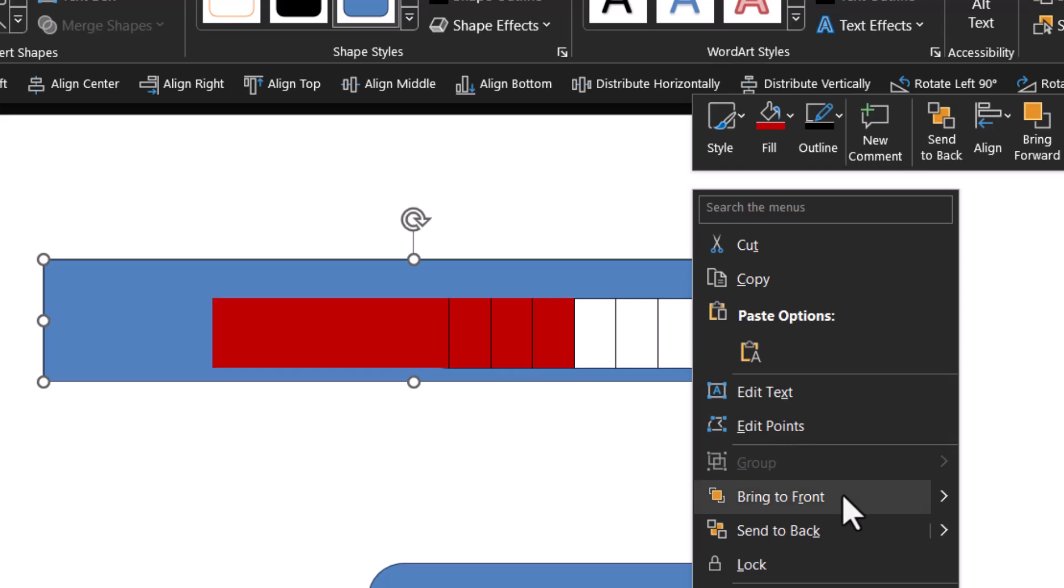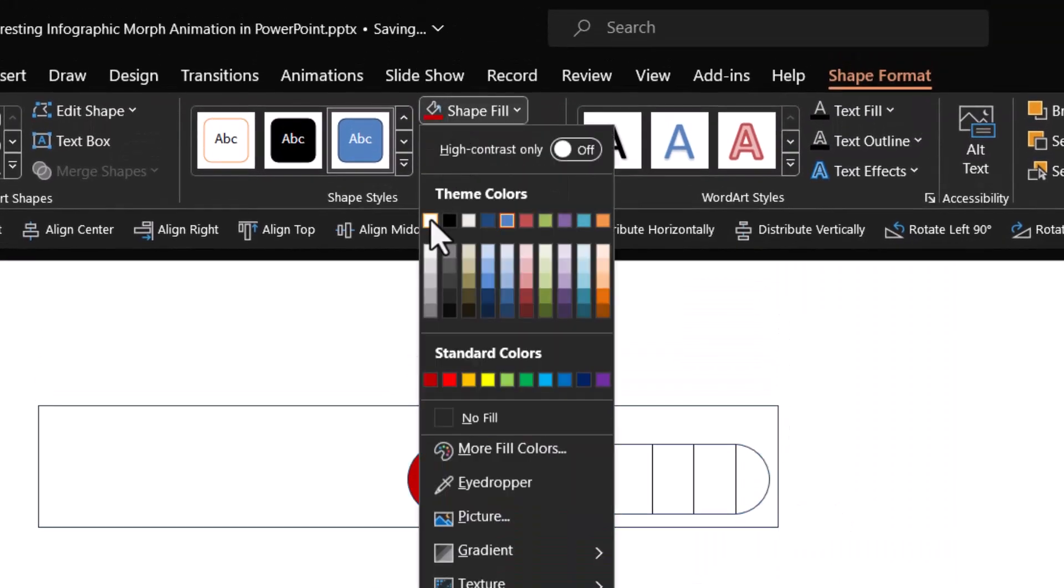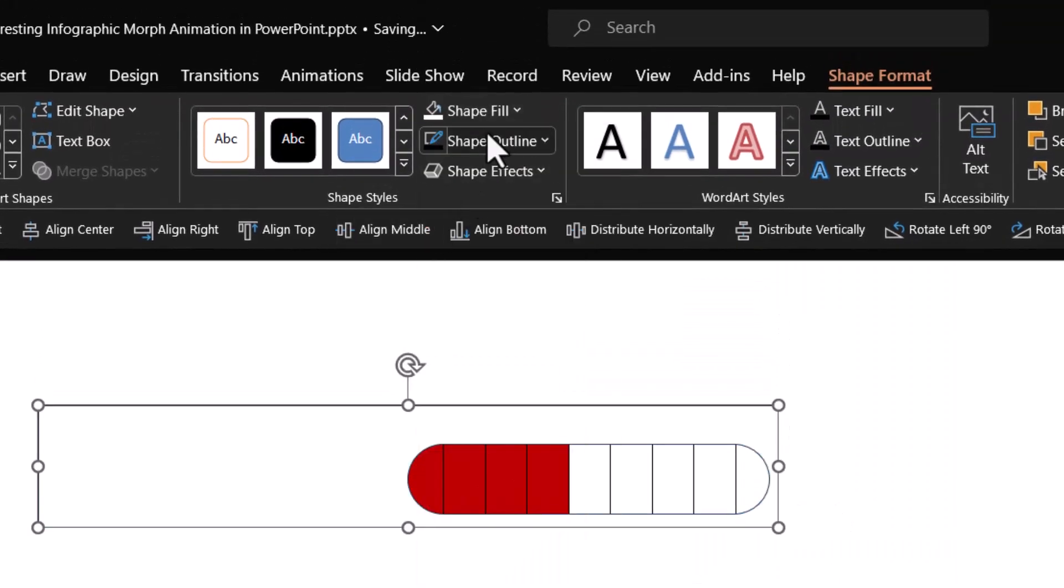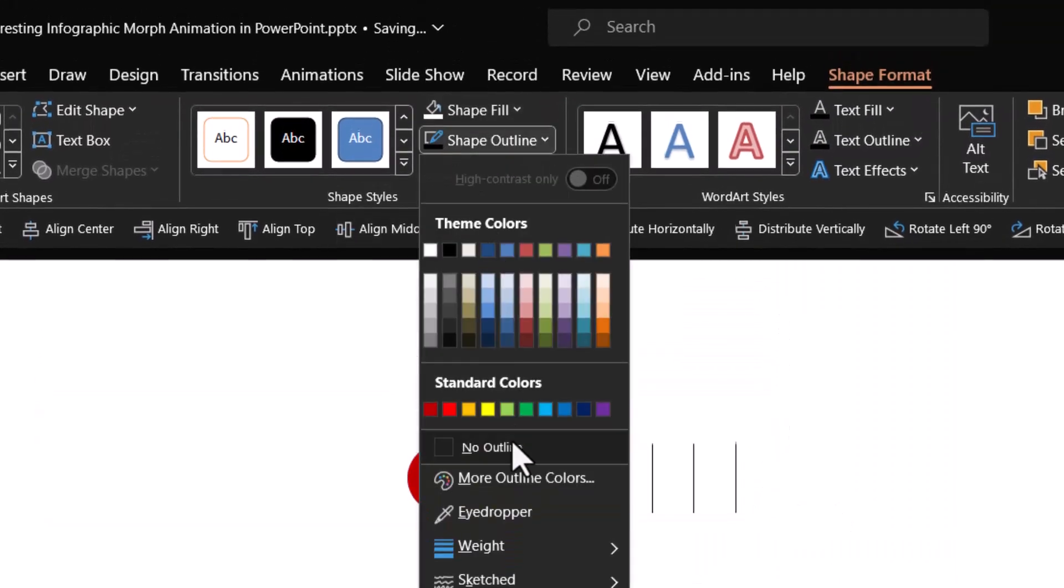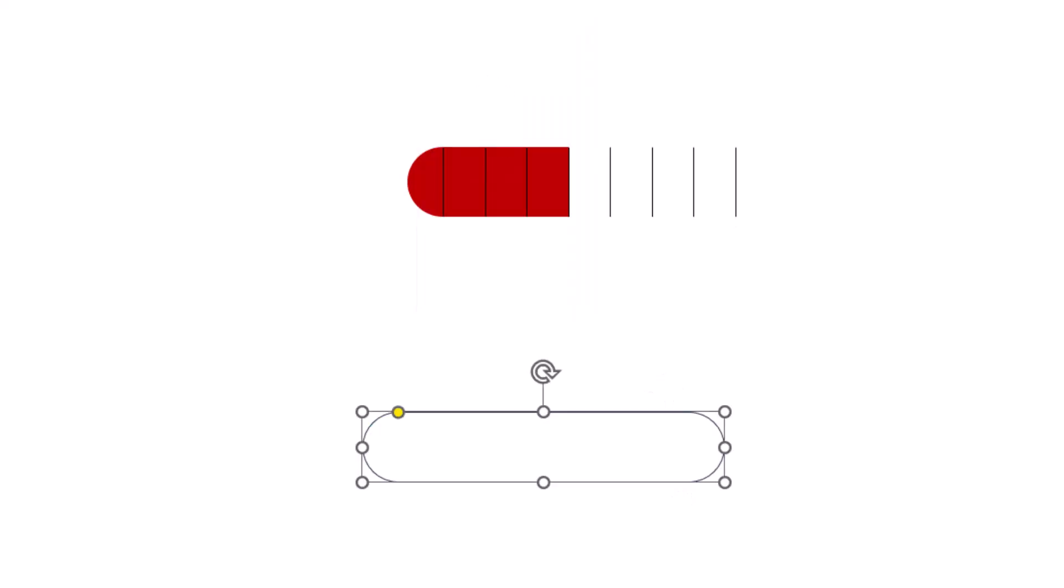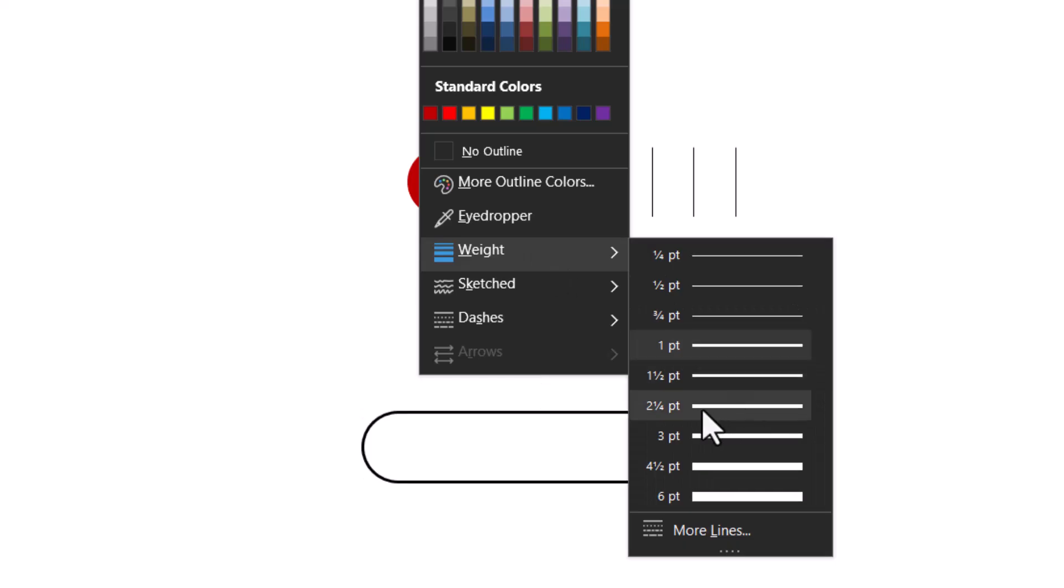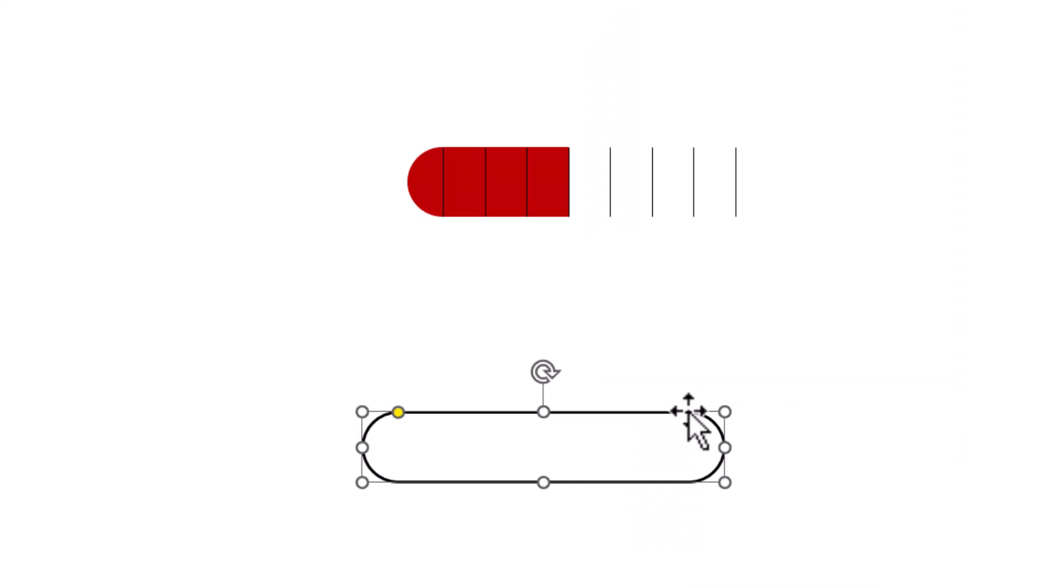Give it white color and no outline. Then click on the spare one you got, make no fill, shape outline black, and increase the thickness of the weight. Right-click, bring to front, and place it right on top of the rounded rectangle.